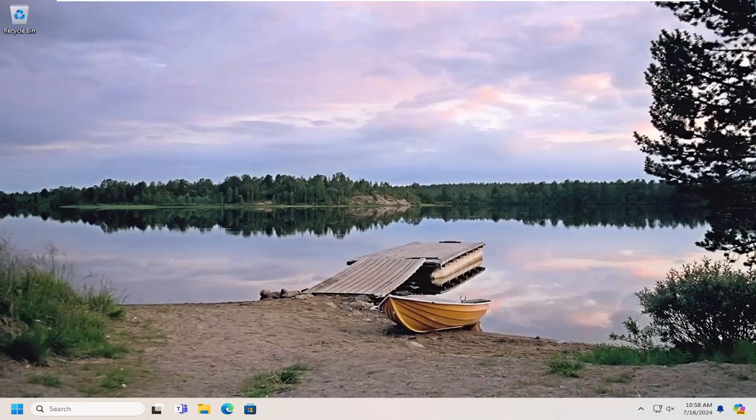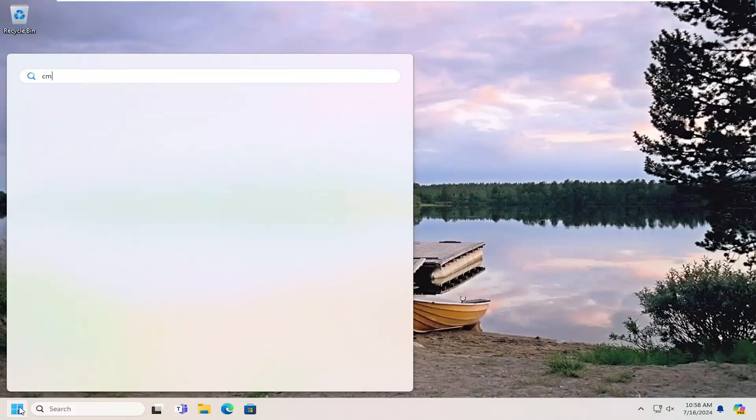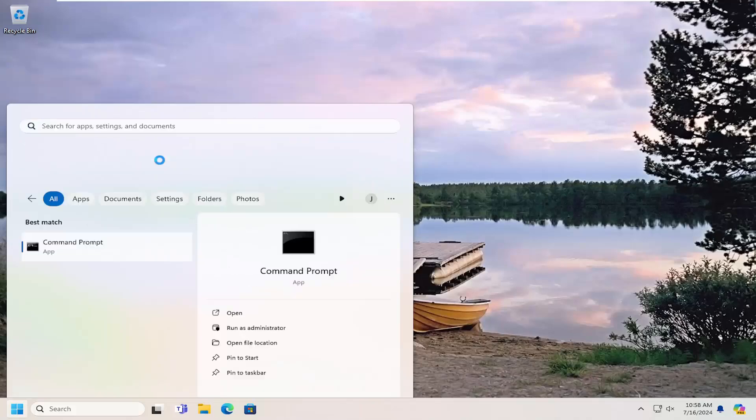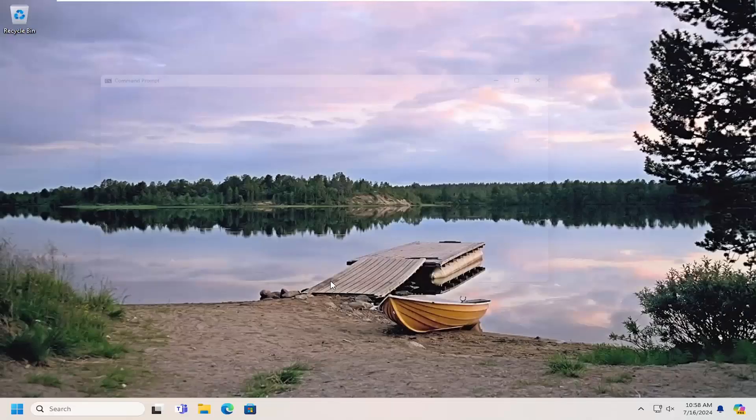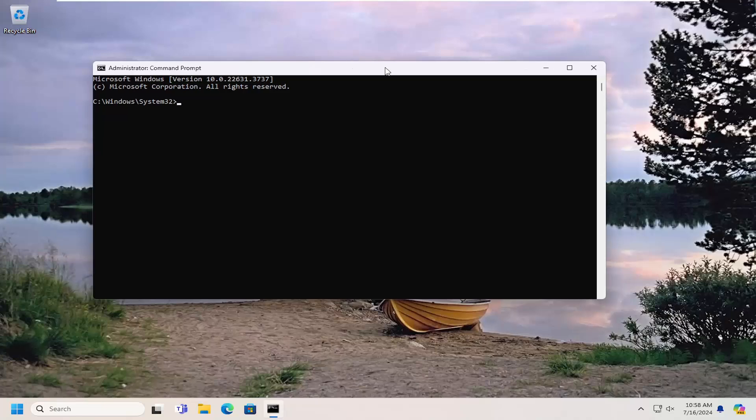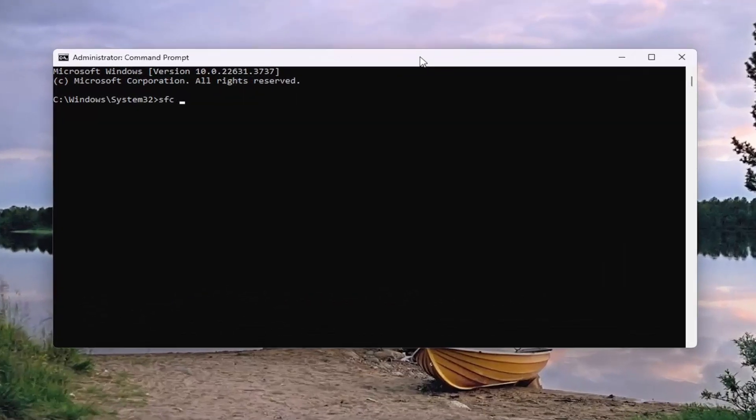And then hopefully your issue has been resolved. If you're still having a problem, you can open up the search menu and type in CMD. Best match should come back with Command Prompt. Right-click on that and select Run as administrator. If you receive a User Account Control prompt, select Yes.